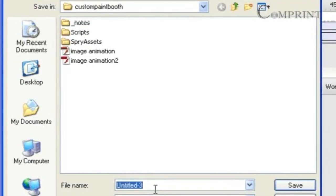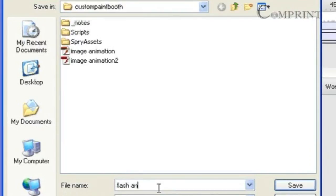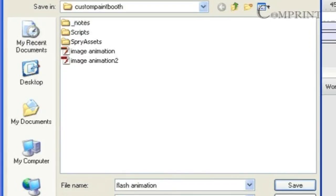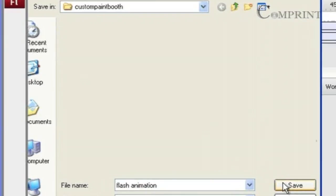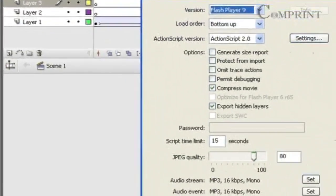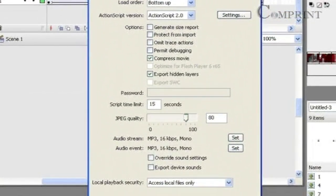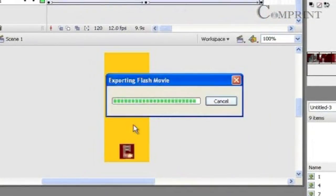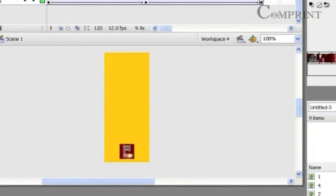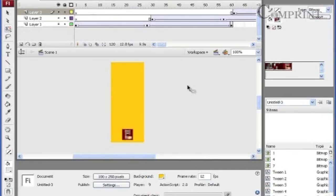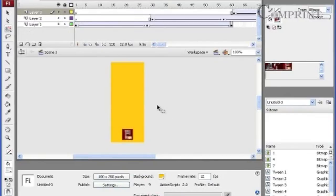Here alter the file name. Flash animation. And save as type keep it flash movie, that is dot SWF format. And click on save.